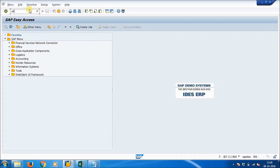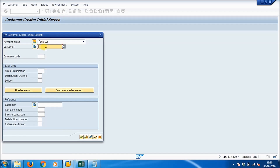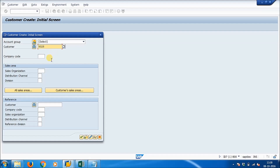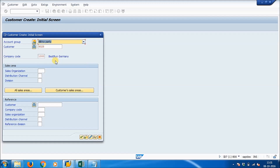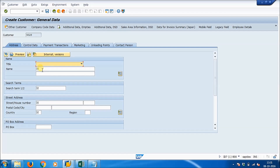Execute transaction XD01 to add one customer record into KNA1. Give the customer number, then give the company code. Now specify the account group which we missed. Give the name of the customer — we will give the name as 'Client 800'. The search item should be 800.